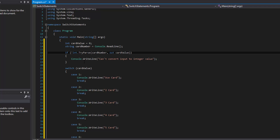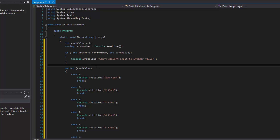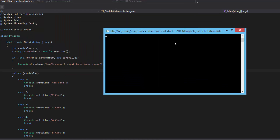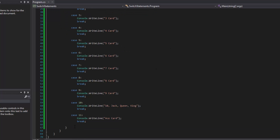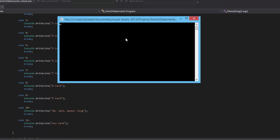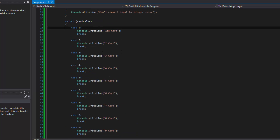That's perfectly legal C# syntax. The card value will get a value if the parse succeeds; otherwise it stays at zero. Let's run it — put in 3 and it outputs the 3 card; put in 5 and it outputs the 5 card. Don't forget Console.ReadLine() so we have time to read the output.